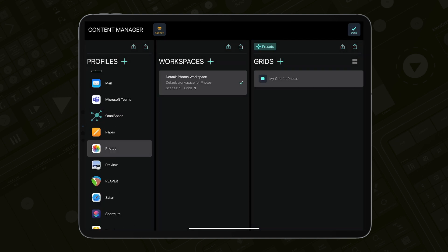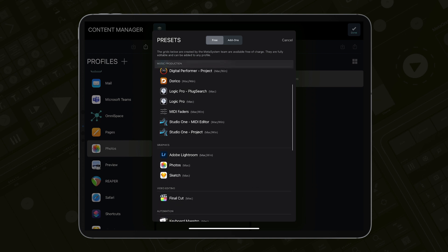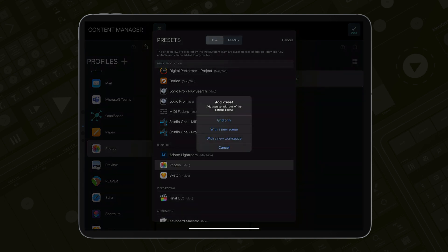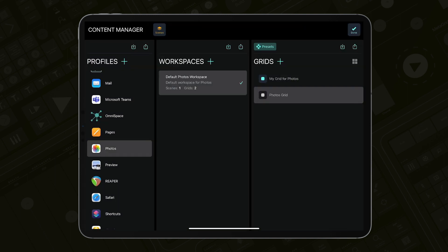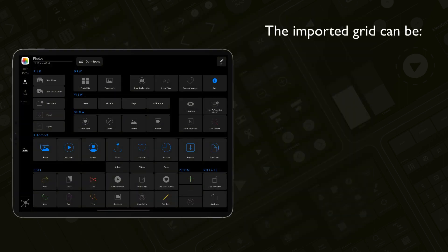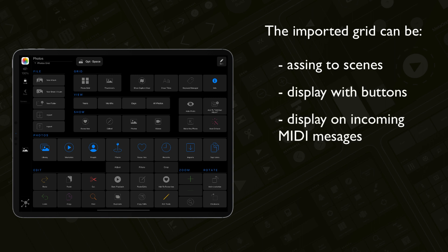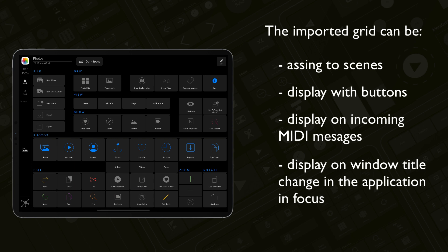Tap the preset button and select the Photos preset grid. You will see three options: grid only, with a new scene, or with a new workspace. The grid only option will import the preset grid to the selected workspace. You can then assign it to scenes, display it with buttons on other grids, show it on incoming MIDI messages, or it can be automatically displayed when the window title changes in the application that is currently in focus on your computer.